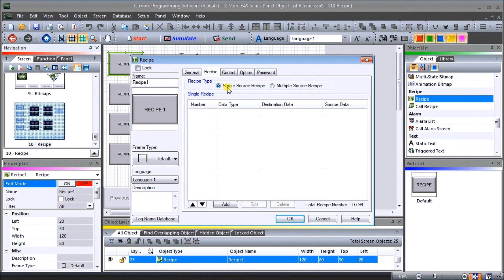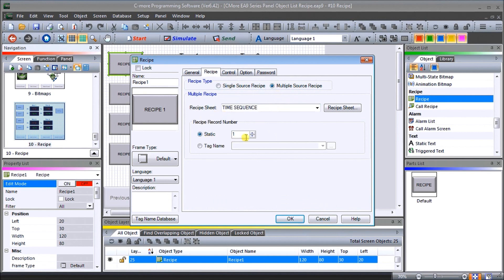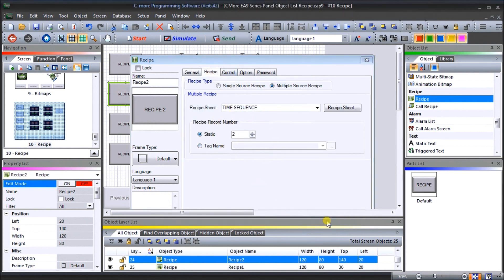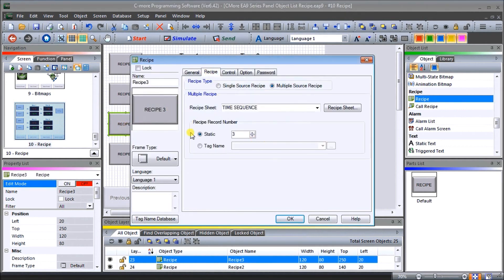There's also a single source recipe option - selecting that allows you to program up to 90 different recipes similar to the Seymour Micro HMI programmed previously, with separate individual items going into different destinations. In our case we want multiple source, with static number 1 going to the first row of our sheet. Recipe number 2 goes to static record number 2, recipe number 3 to record 3, and recipe number 4 to record 4. All we're doing is reading that sheet and determining which recipe gets loaded into our timers.